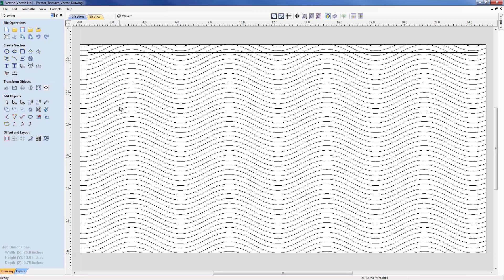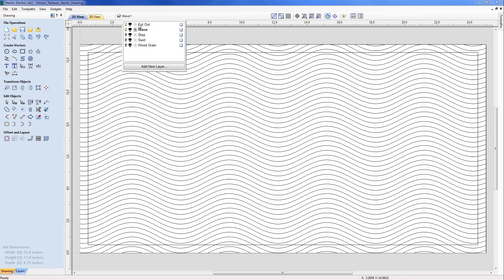Here we're presented with a new part with a number of different textures contained on different layers. If we move up to our layer dropdown we can see there are five layers: Cutout, Wave, Step, Swirl and Woodgrain.